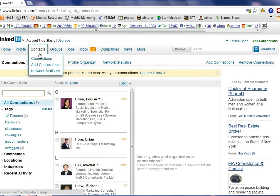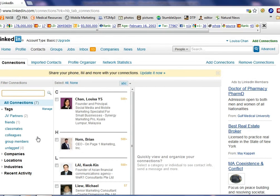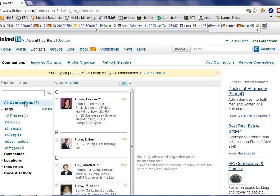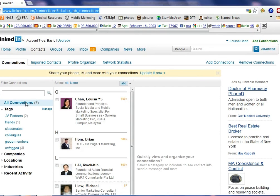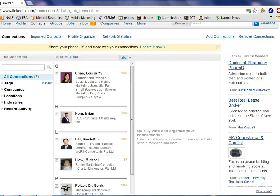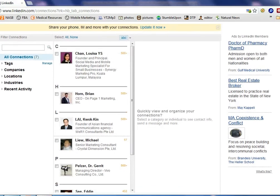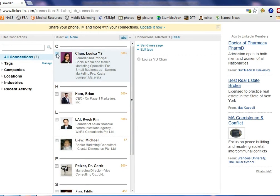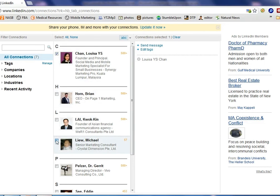Now another thing you can do is if you click on all connections that will basically pull up everyone. And if you want to send messages to only relevant people you can check and you will see that this message comes up. So now you can send message to these people.